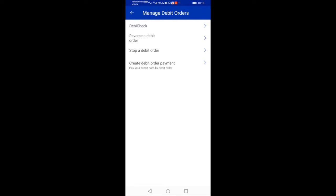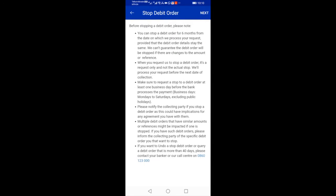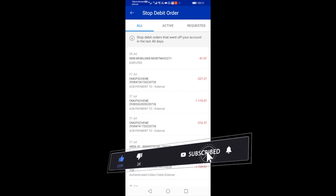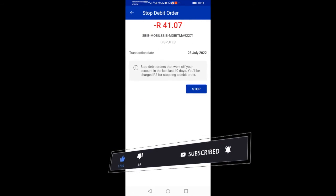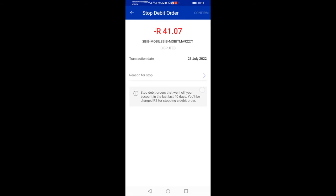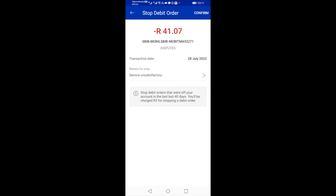Select Stop a debit order. Select the account that has running debit orders. Read the information and then select Next at the top right-hand corner. Select the debit order that you want to stop. Read the information and then select Stop, highlighted in blue. Select a reason to stop the debit order.